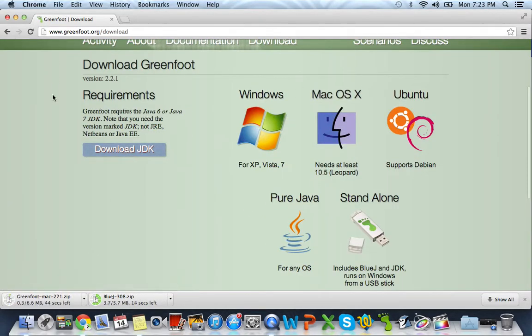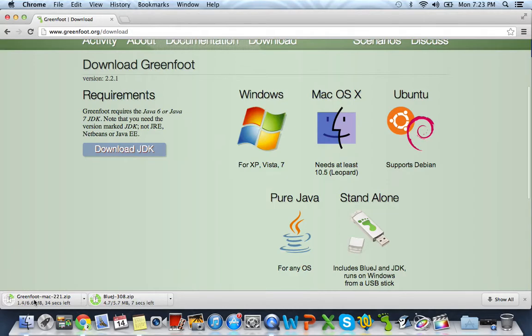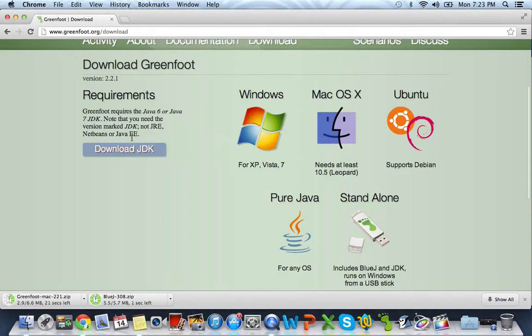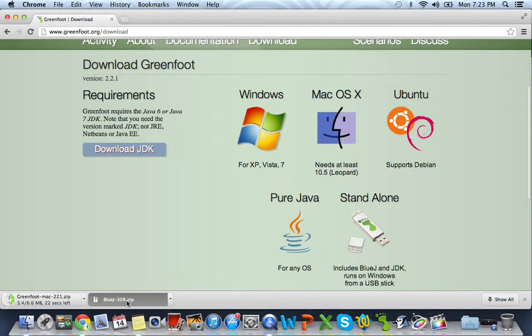As you can see, our downloads have both started. And any second, BlueJ will be done downloading and we'll still be waiting on Greenfoot. So, some normal errors that you'll have when you're trying to download and install these things is saying that it's corrupted and you have to move it to the trash.